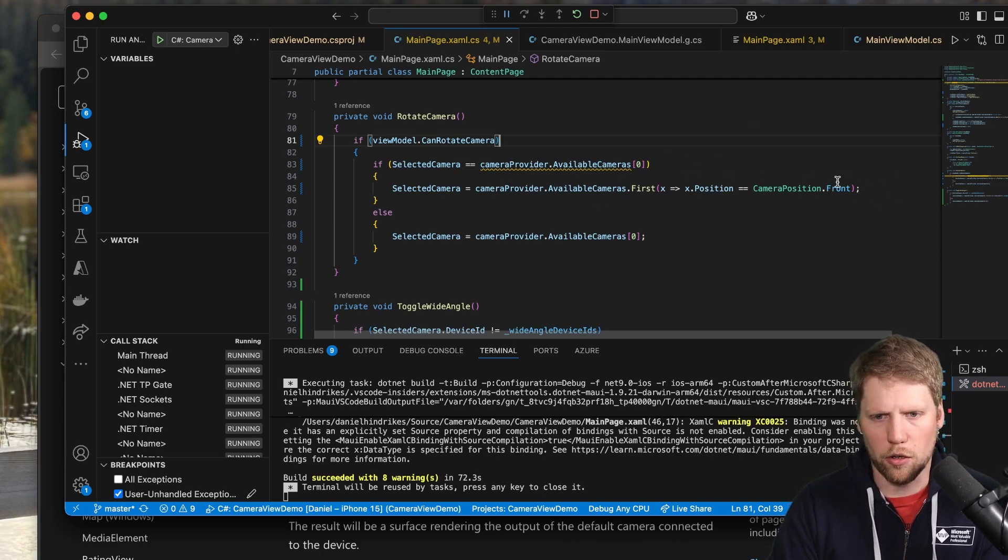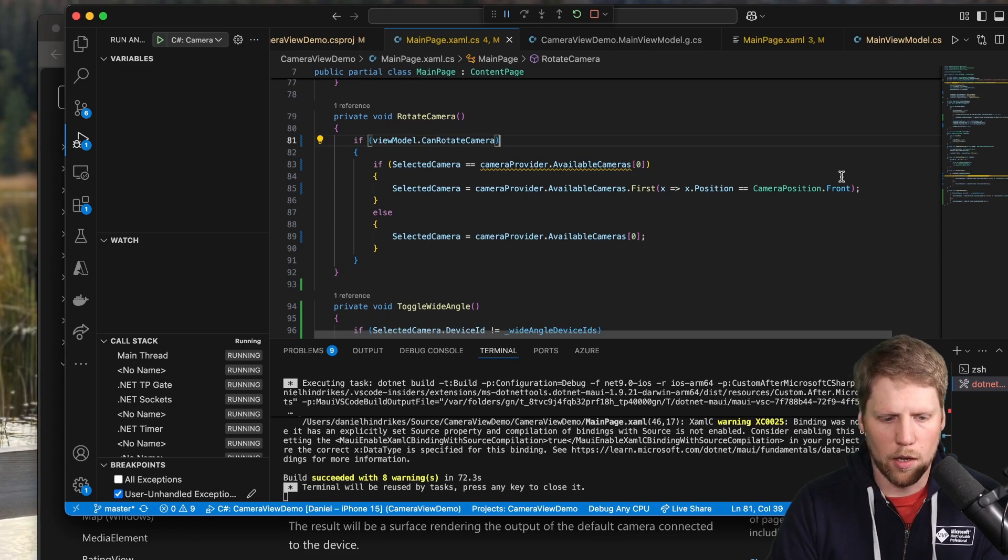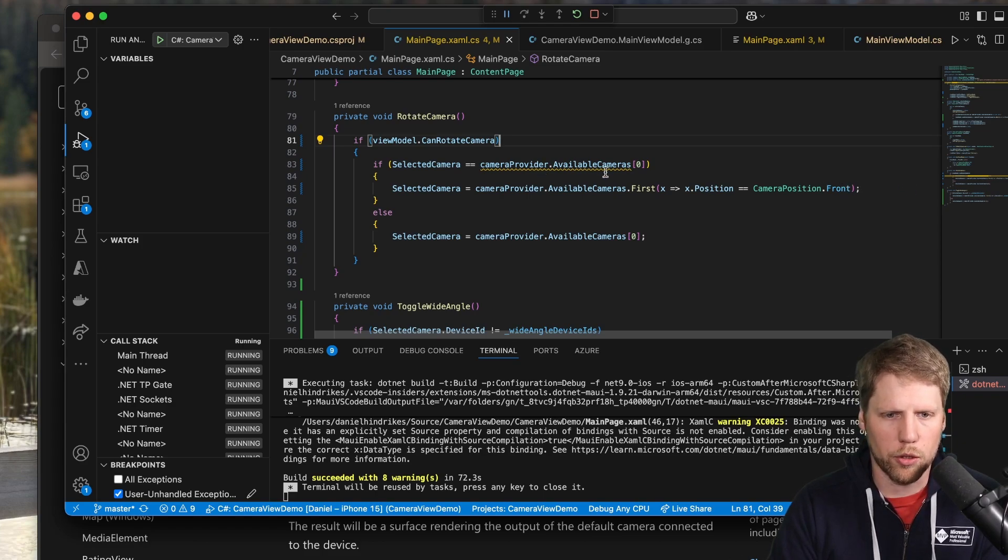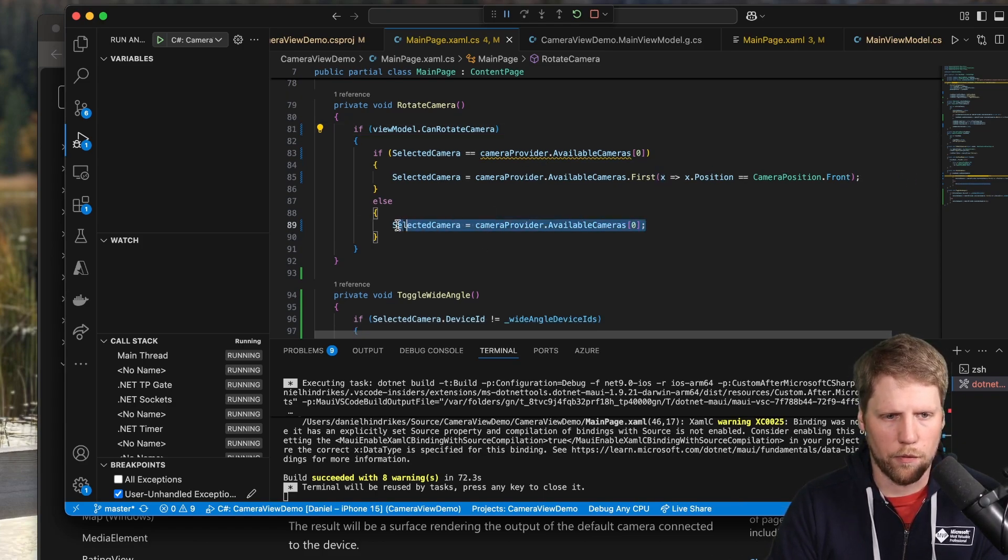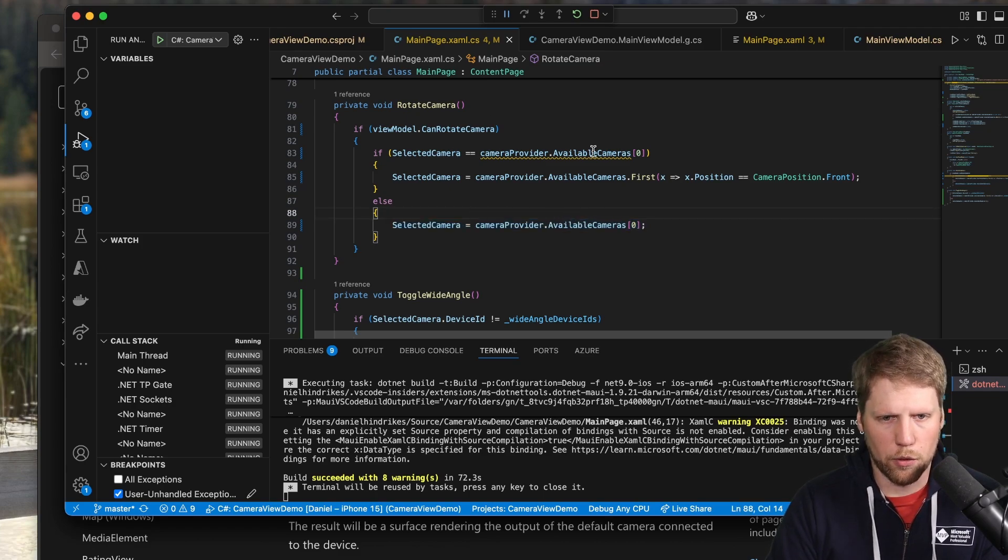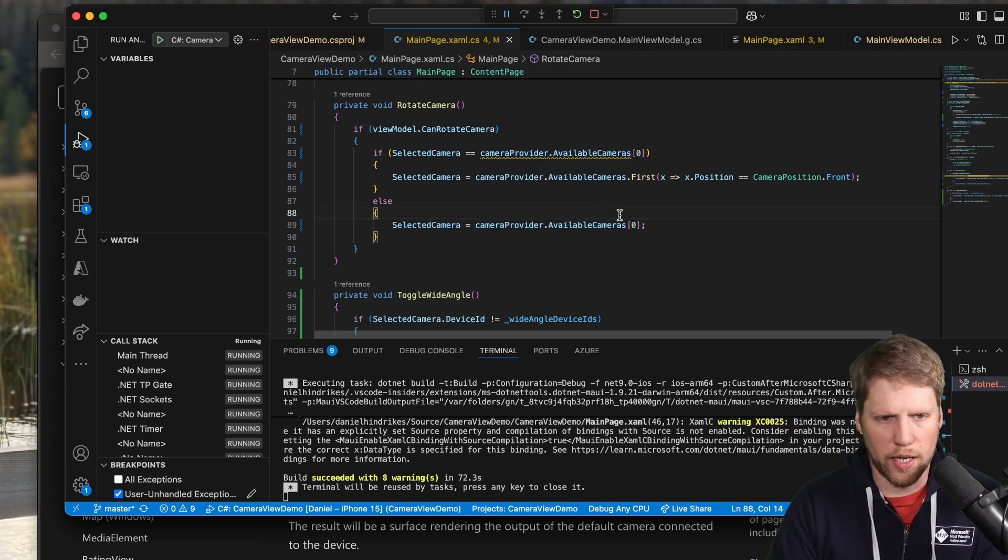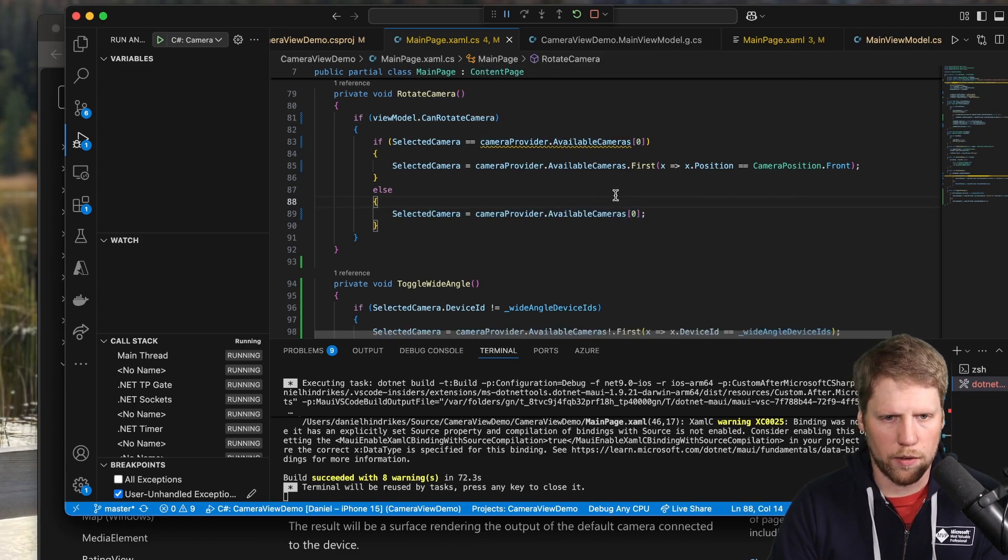And because it's hard to detect what camera it is on Android, I will show you that soon. And if it's not, I set back to the first camera. But of course, you can handle that also if you want to.